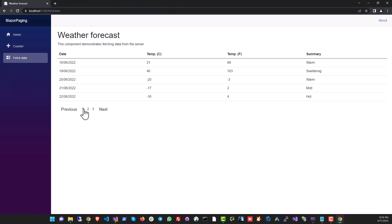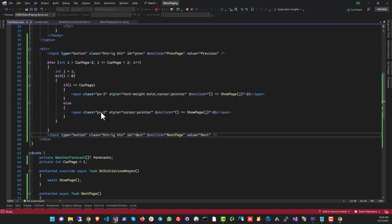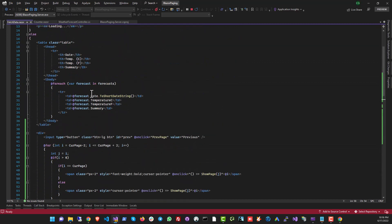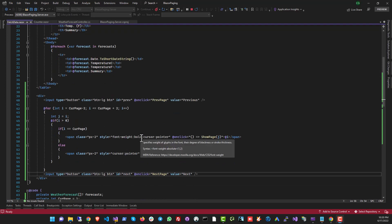There we are — the current page is now bold and the cursor is a pointer, so it's looking pretty clean. This is a rudimentary but complete example of how paging works in Blazor, enough for you to build your own professional version. The code will be in a GitHub repo linked in the description. If you found this useful, hit like and subscribe — I create content about real-world programming problems. This is CoderJeet signing off.